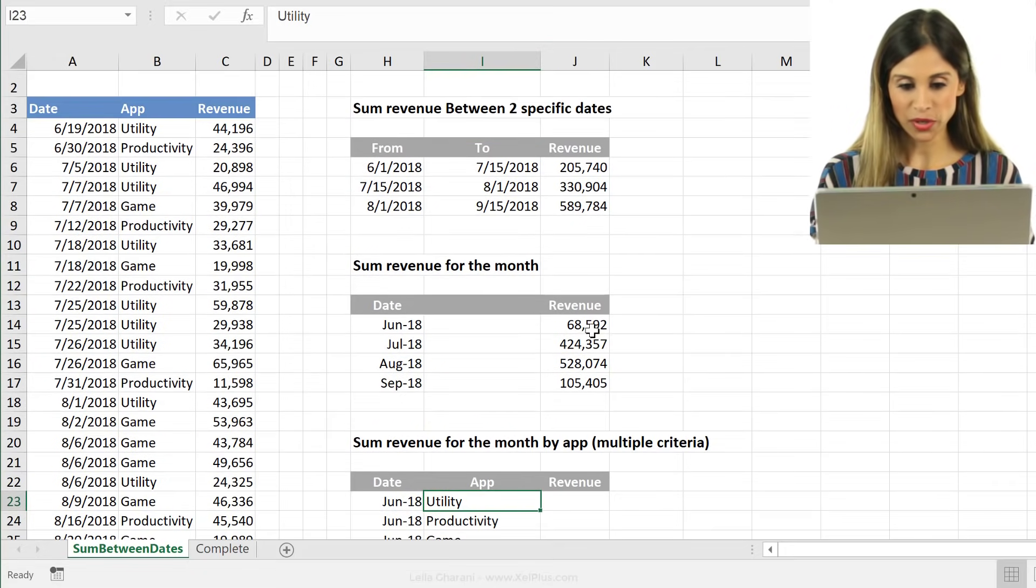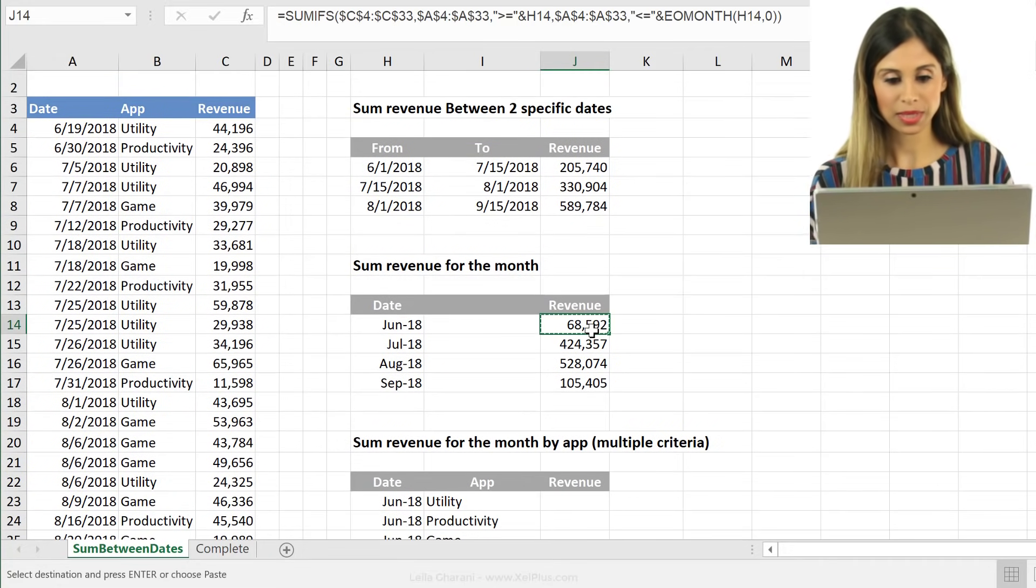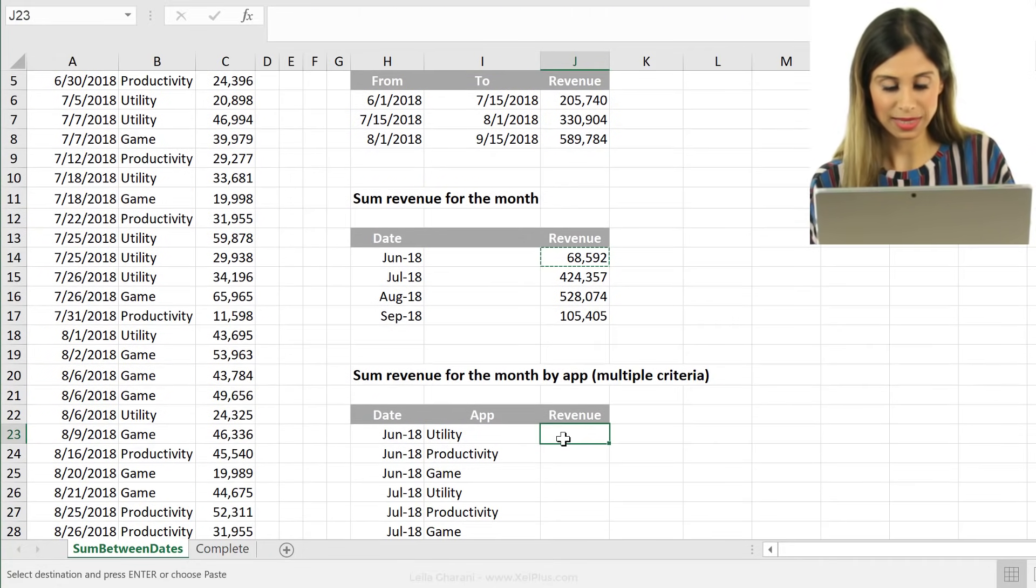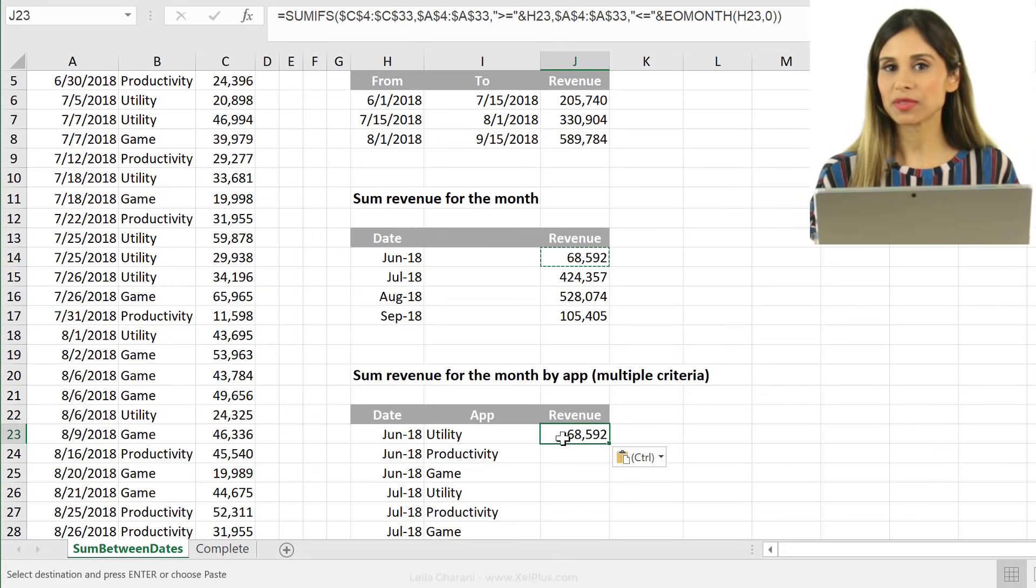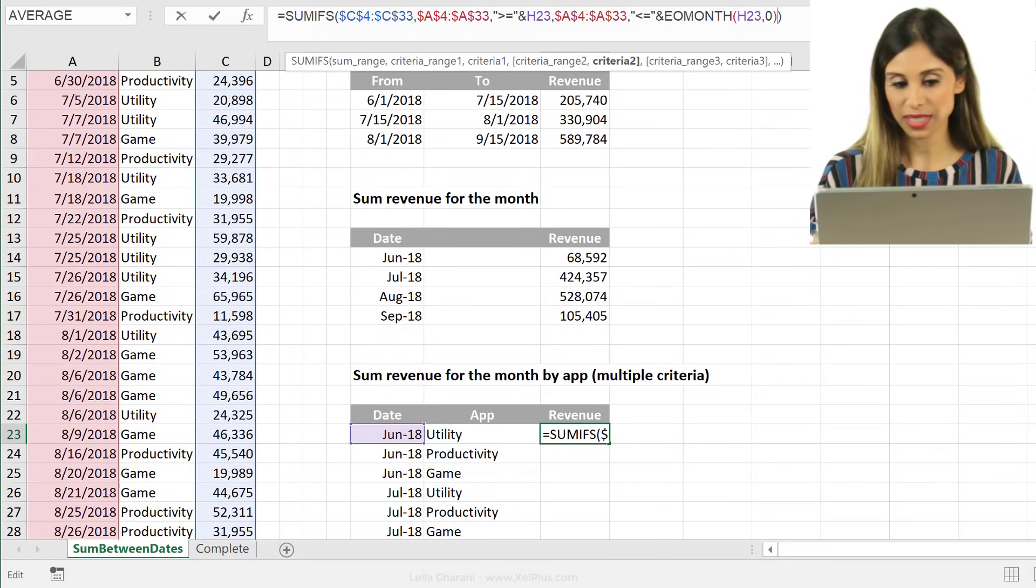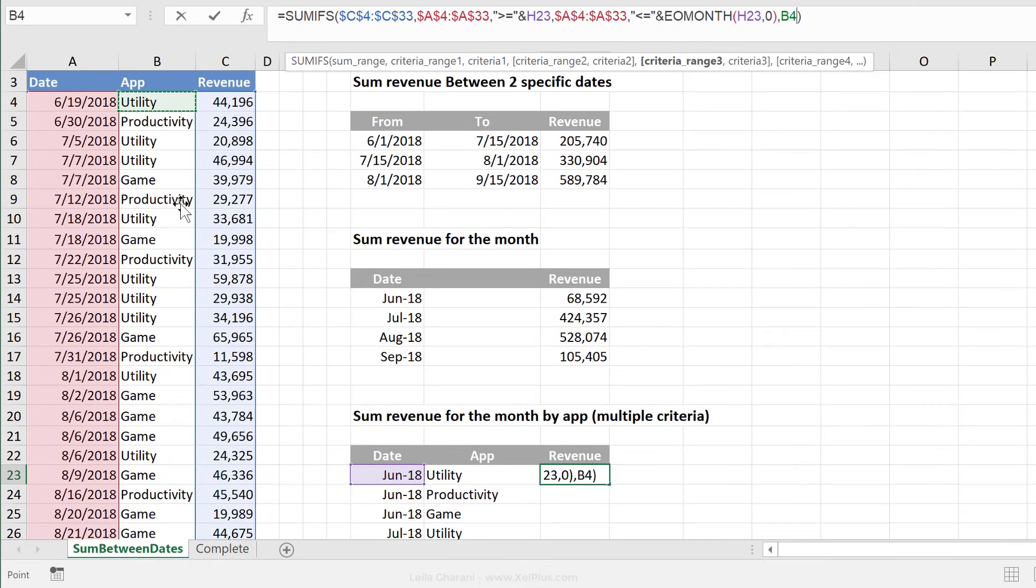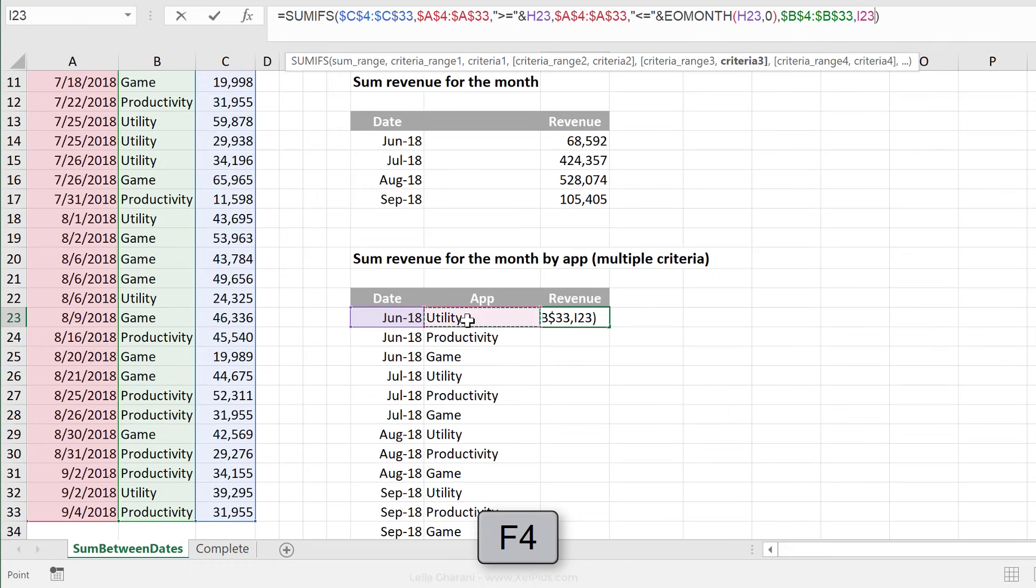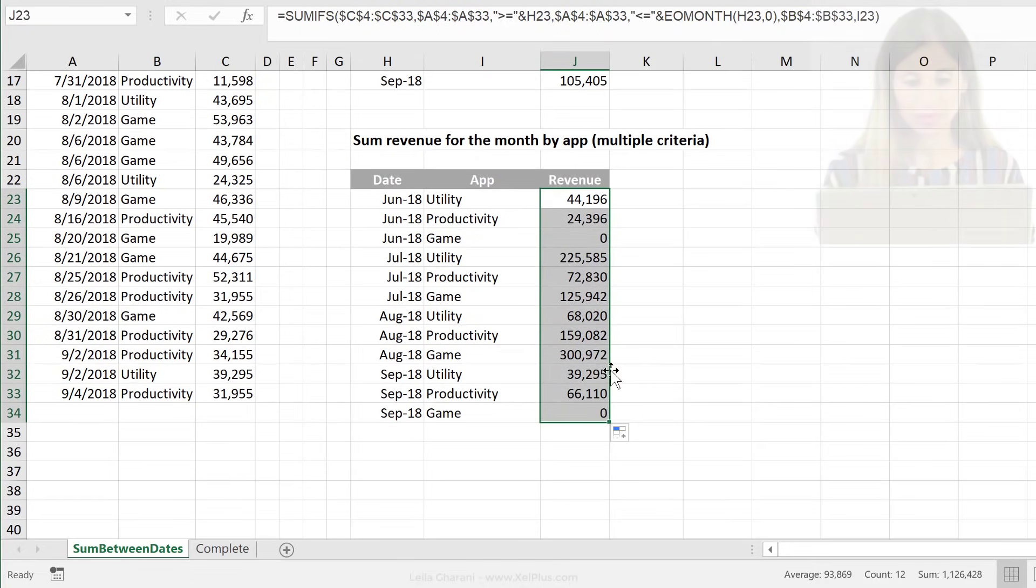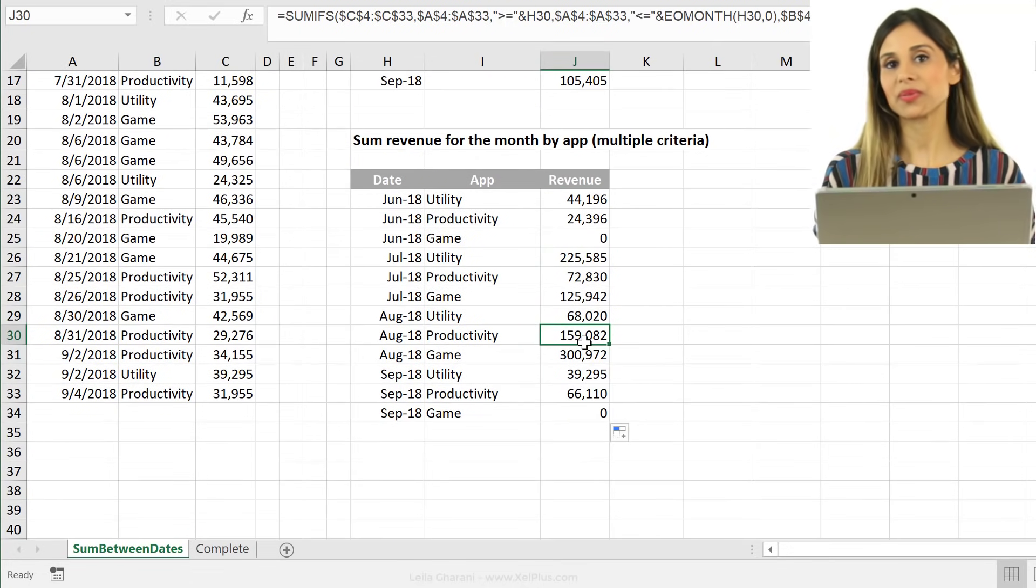Now since I've already done my formula here, I'm going to copy and paste this here. And all I have to do is to add in this additional criteria in the end. So first is the range where the app is sitting on. Press F4 to fix it. That's the actual criteria. Send this down and we have a report.